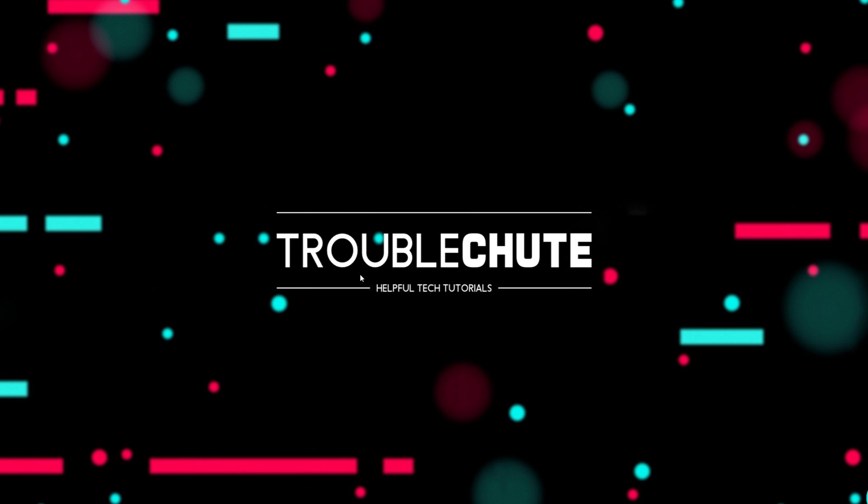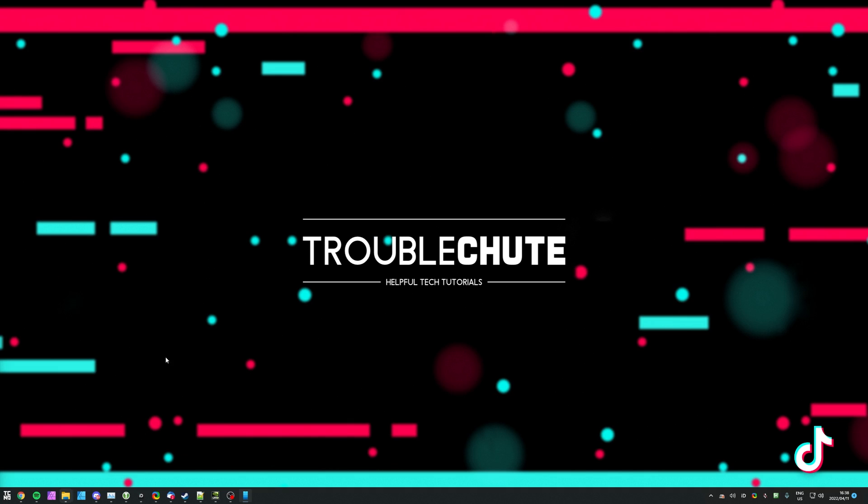But anyways, that's really about it for this quick video. Thank you all for watching, my name's been Techno, I'll be here for Troubleshoot, and I'll see you all next time. Ciao!